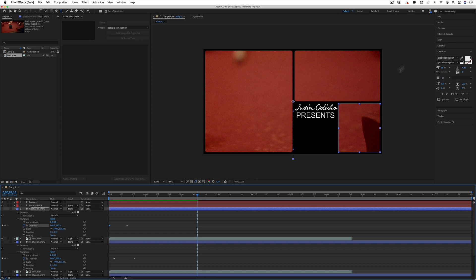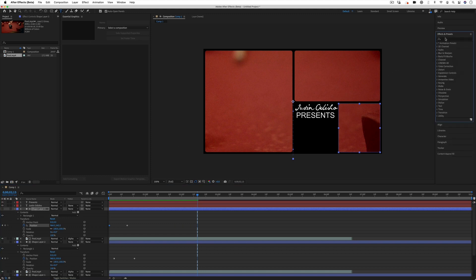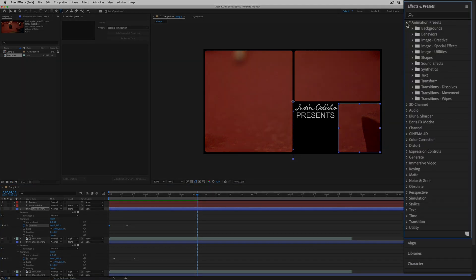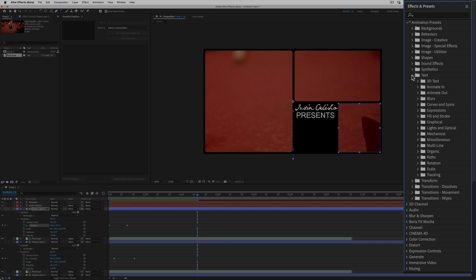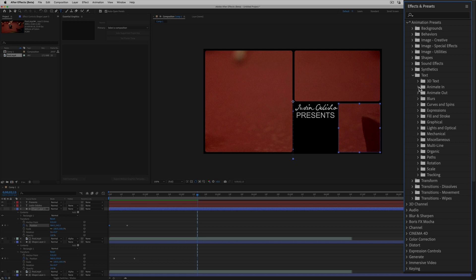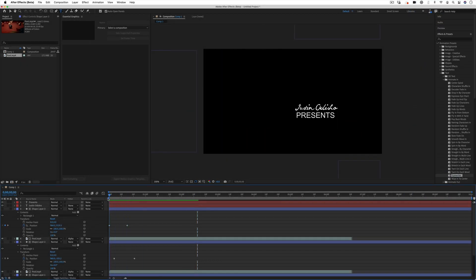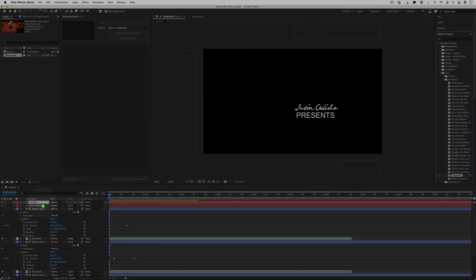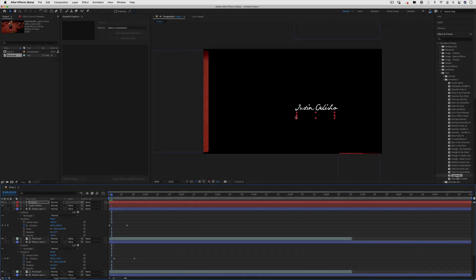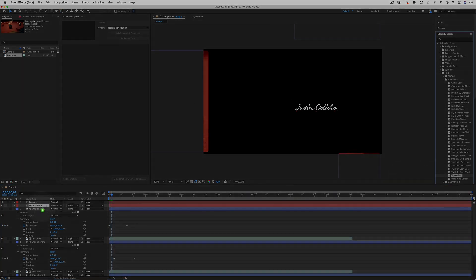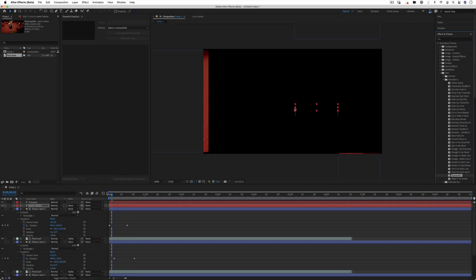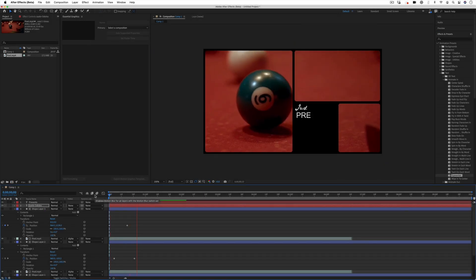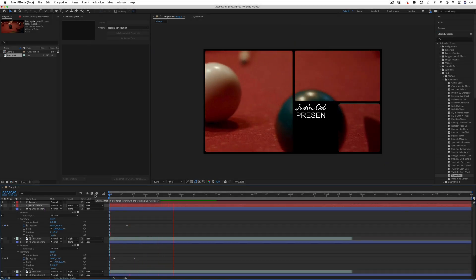I can also go to my effects and presets panel. And in the animation presets of the text folder, I can find certain animate in effects, such as typewriter. These are built in, and I can just put my playhead where I want them to start, and then drag them onto the clips. I can even stagger those a couple frames. And now the clips will play like a typewriter.